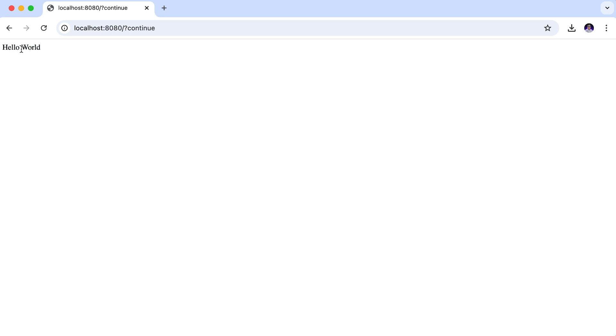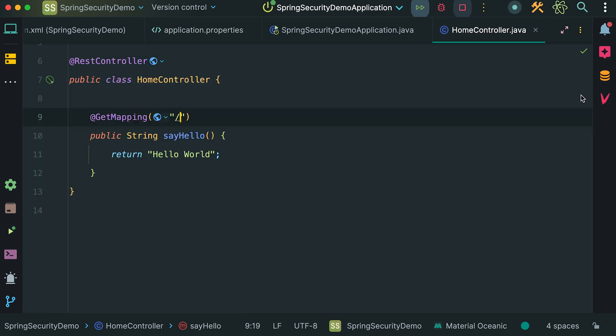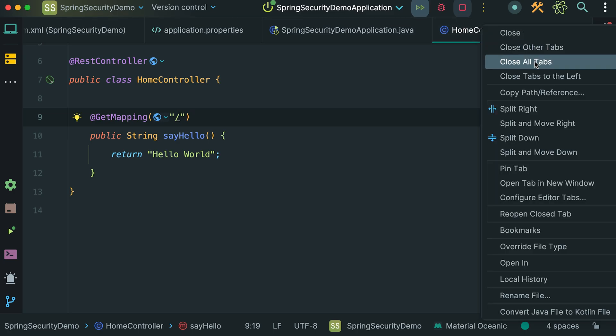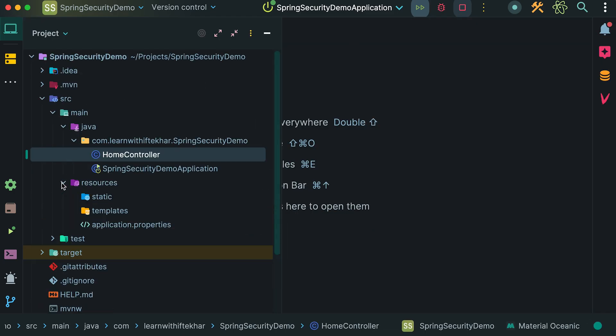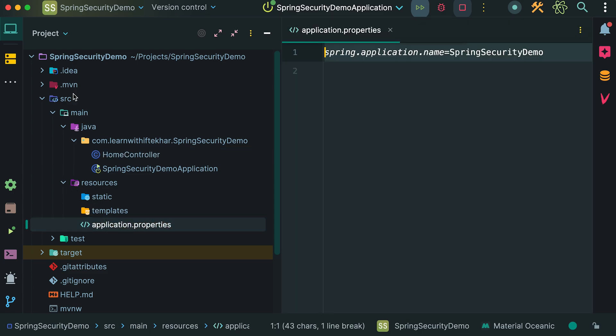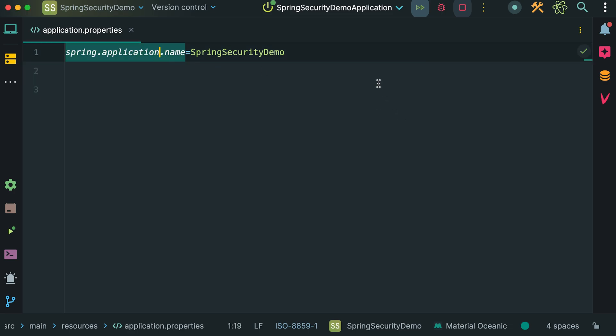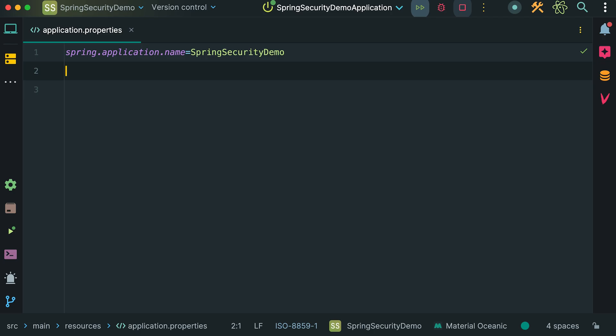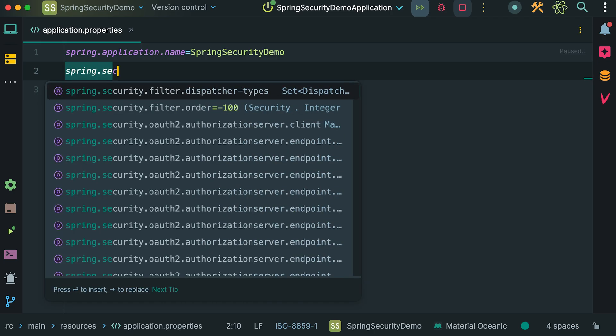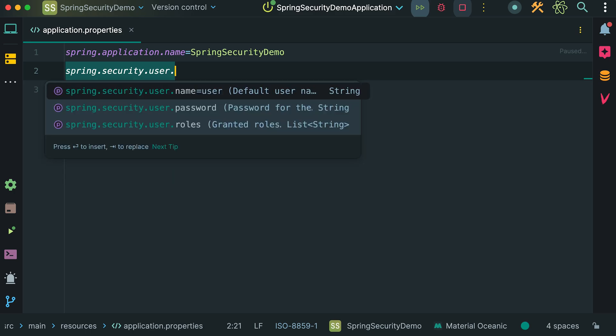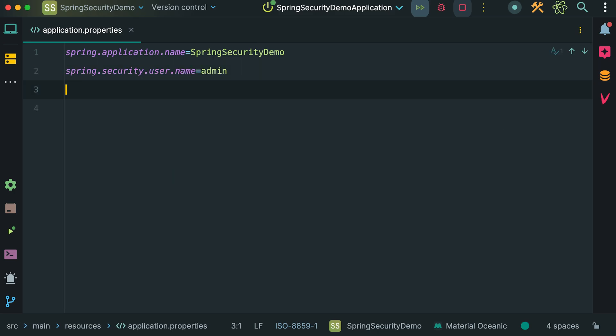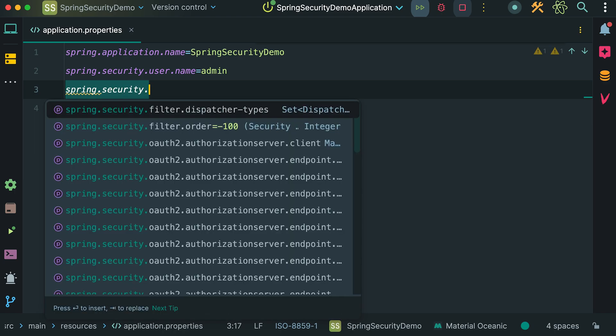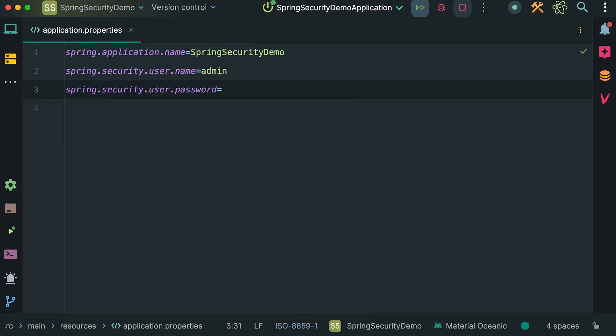Now let's make a small configuration change. Instead of using the default username and auto-generated password, we will define our own custom username and password. Closing the console. Opening the sidebar. Here, from the resources directory, open the application.properties file. This is where we can configure various settings for our application, including defining a custom username and password. We can define our username using spring.security.user.name. Let's say our username is admin, and the password is spring.security.user.password. Giving a dummy password.